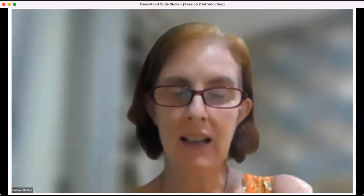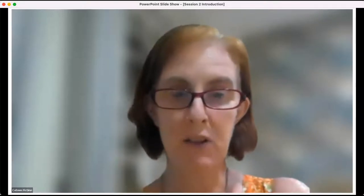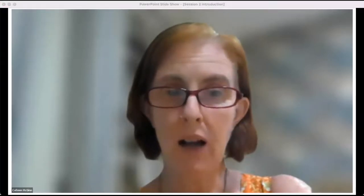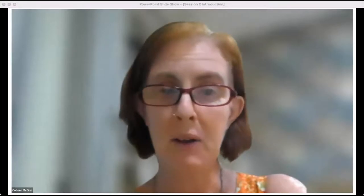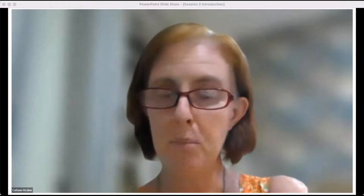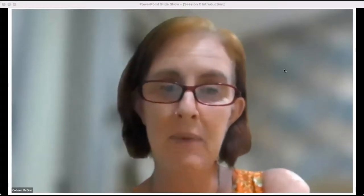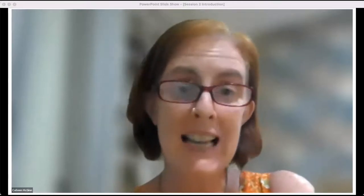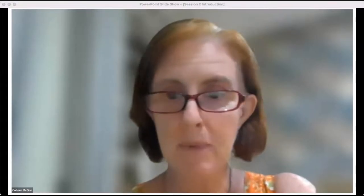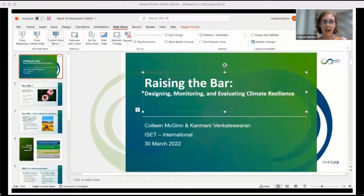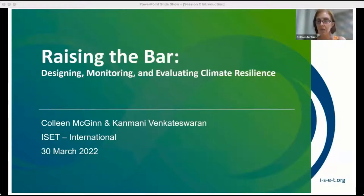I'm Dr. Colleen McGinnon, a Senior Resilience Specialist with the Institute for Social and Environmental Transition — a small action research NGO with staff concentrated in Boulder, Colorado. I'm pre-recording this session because I live in Phnom Penh, Cambodia, and it's about 3 a.m. for me. My colleague will be attending the entire conference and is here to take questions. I'm going to present briefly on 'Raising the Bar: Designing, Monitoring, and Evaluating Climate Resilience' — what evaluators can do to advance climate change policy and praxis, and what are some of the methodological challenges.